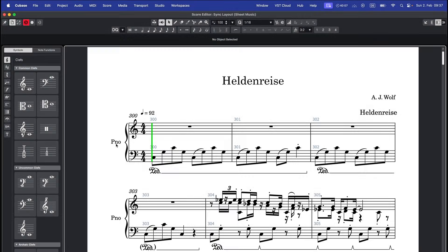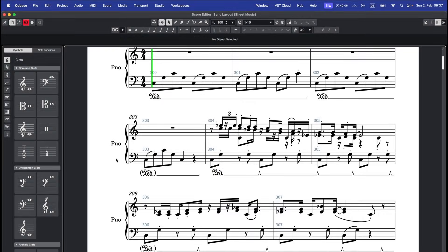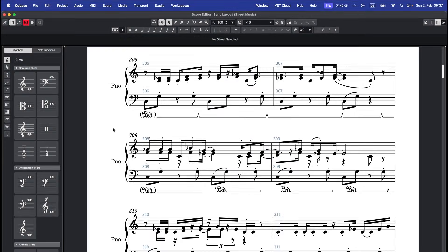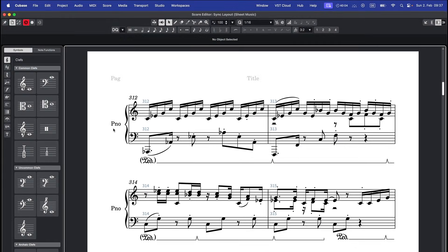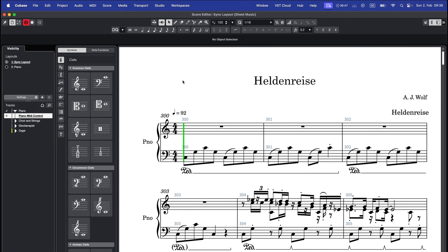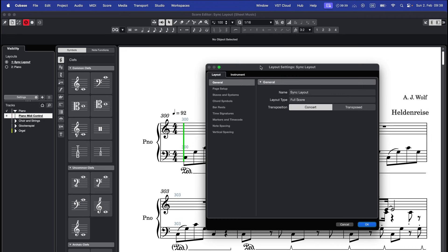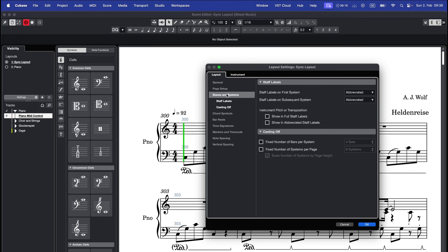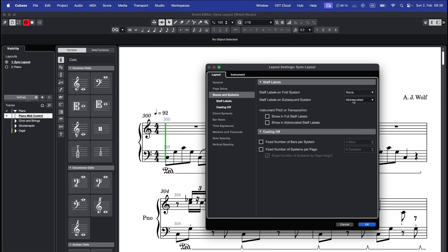If you want to remove the instrument names at the start of each system, activate the zone in the upper right corner, go to settings staves and systems, disable staff labels on first and subsequent systems.